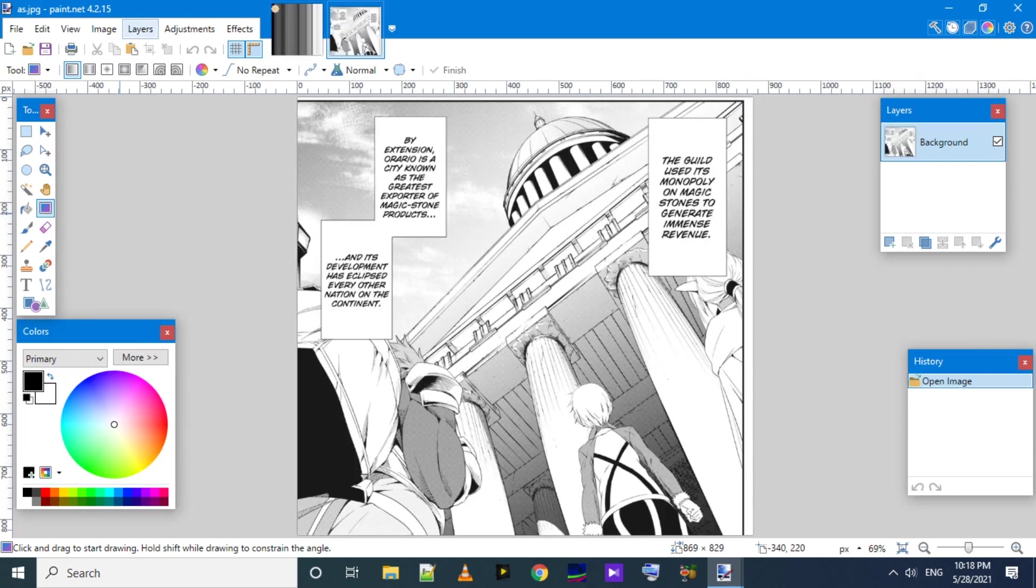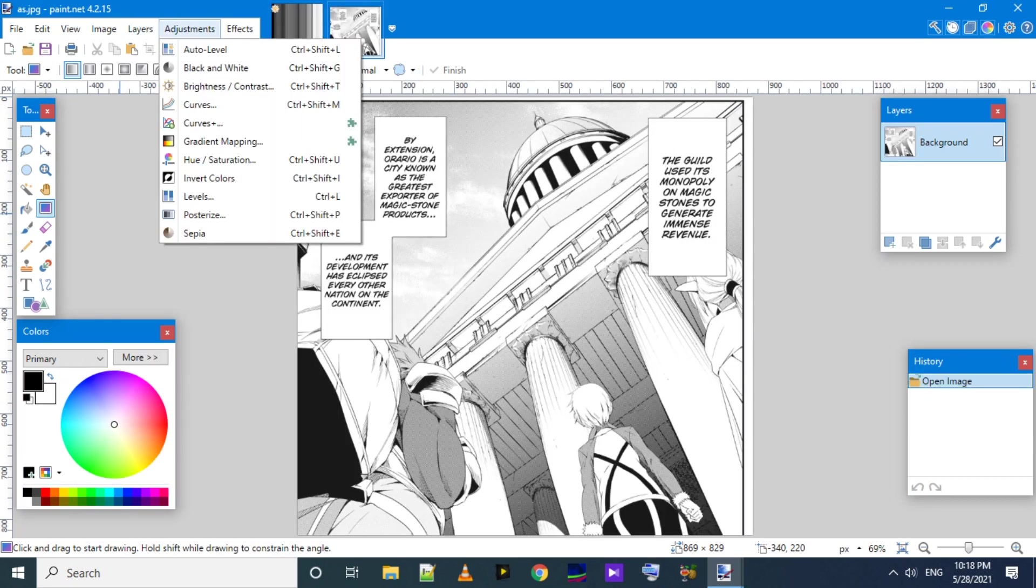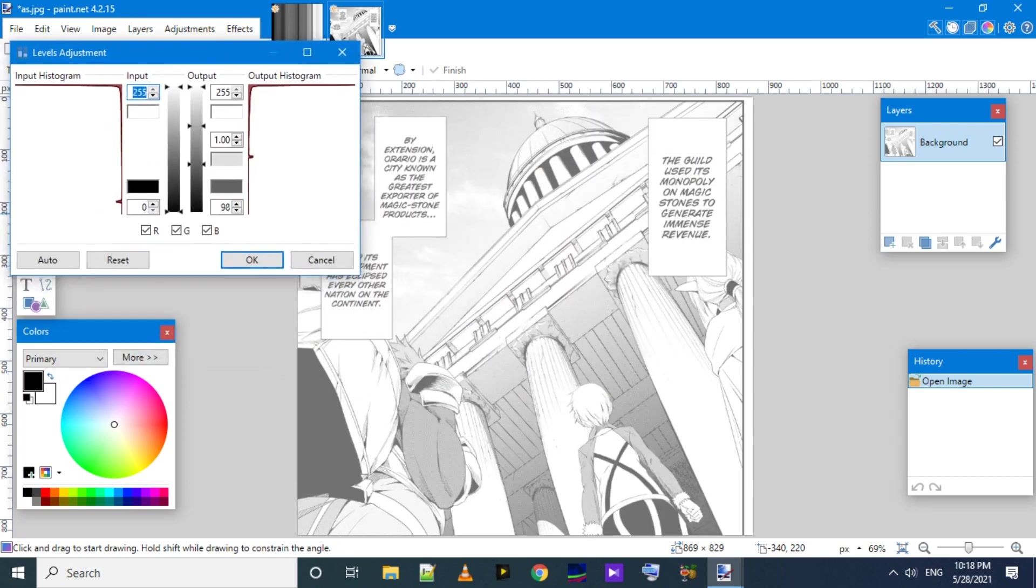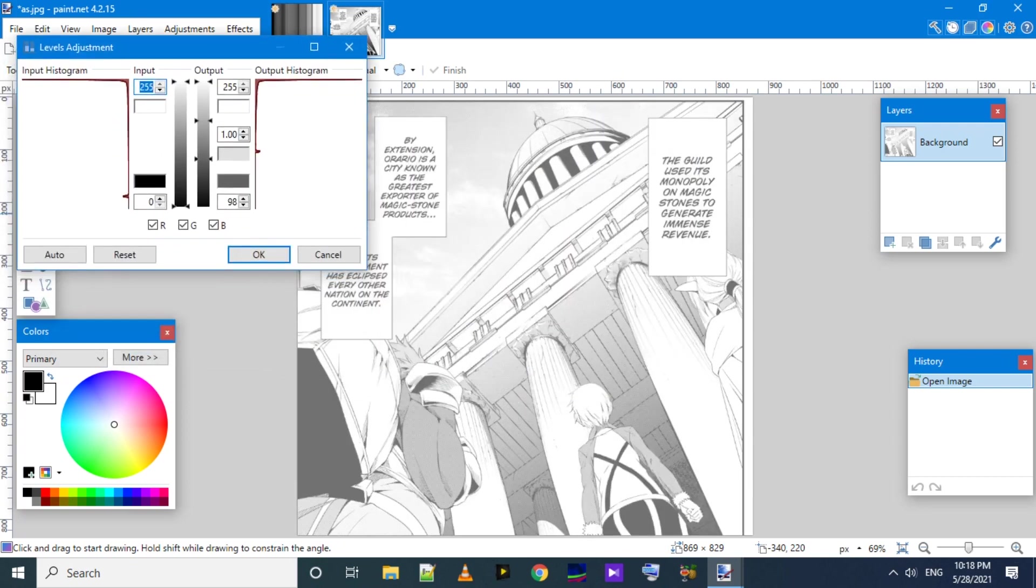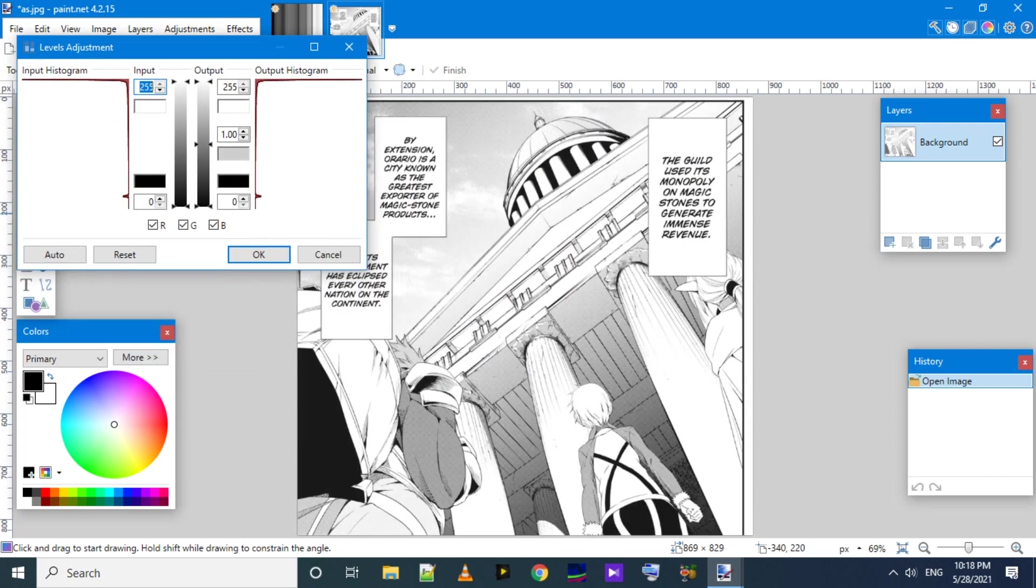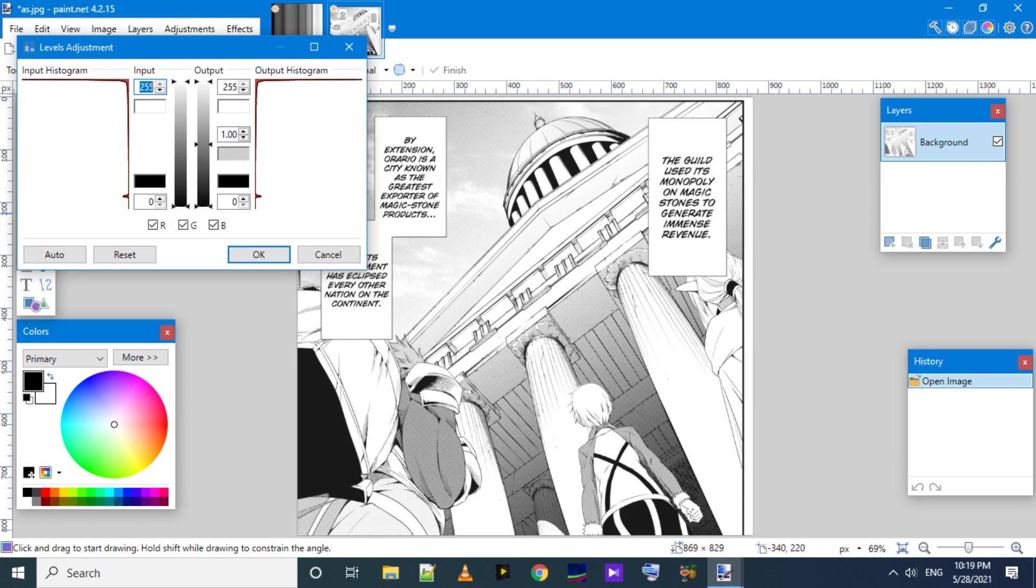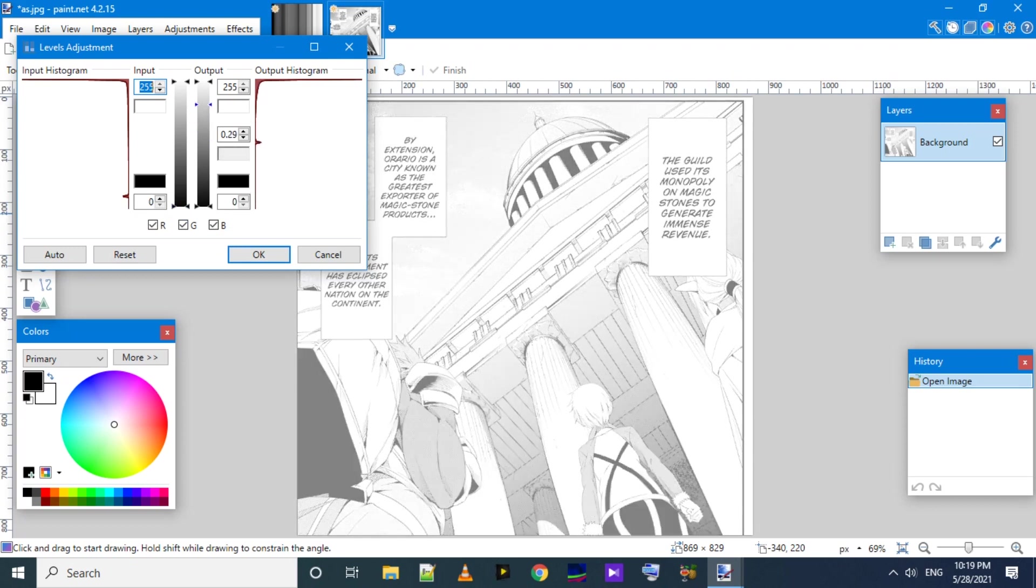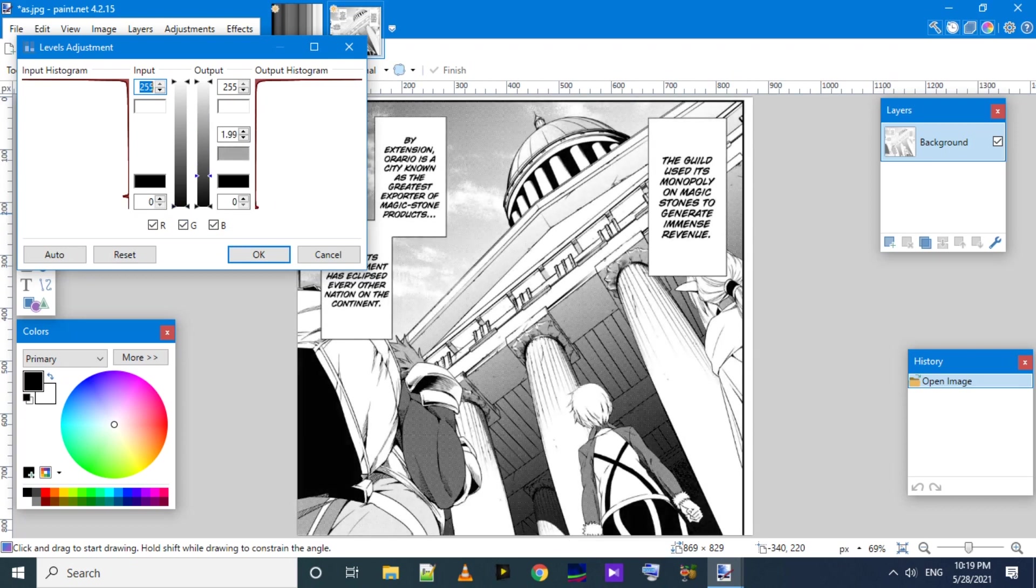Now we will open an image and use it. Here in the Levels adjustment, we have different input and output histograms. Now we are moving the darker part, we are moving the central part. So this time, half of the image changes.